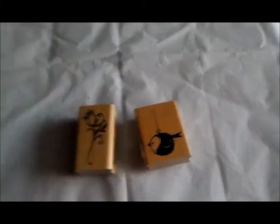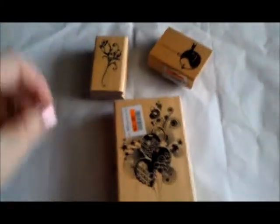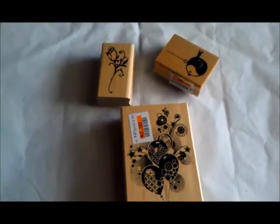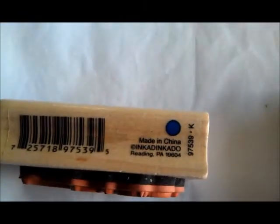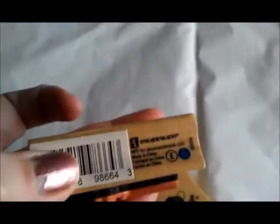I got these three stamps and they're all Inkadinkado, all of them. I got them for two dollars apiece so I thought that was pretty good, especially for this bigger one because I know they're usually a lot more expensive.